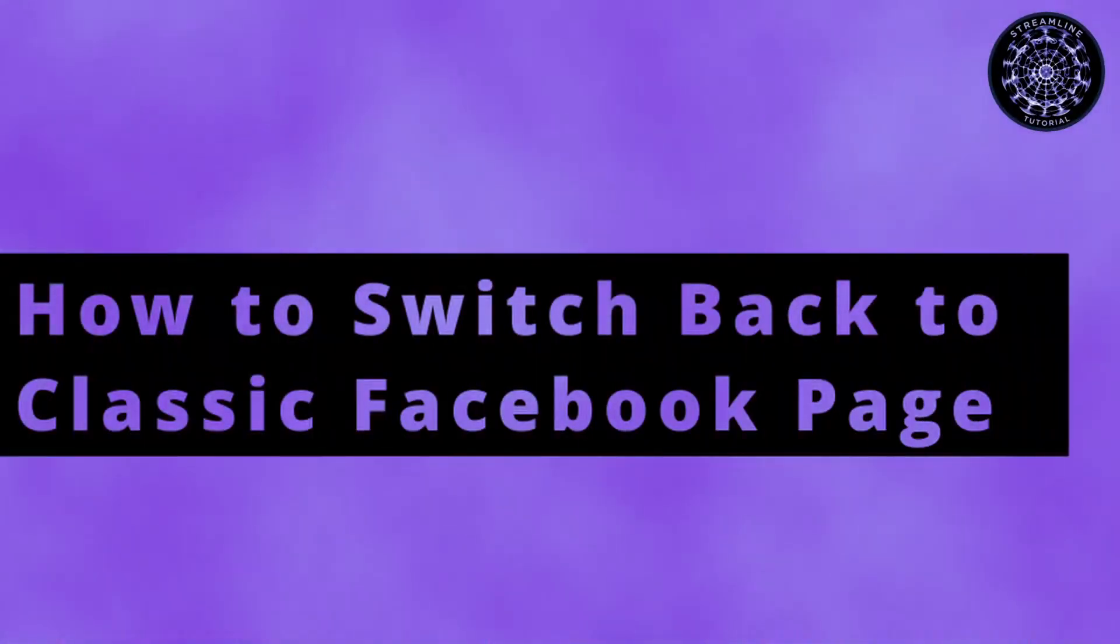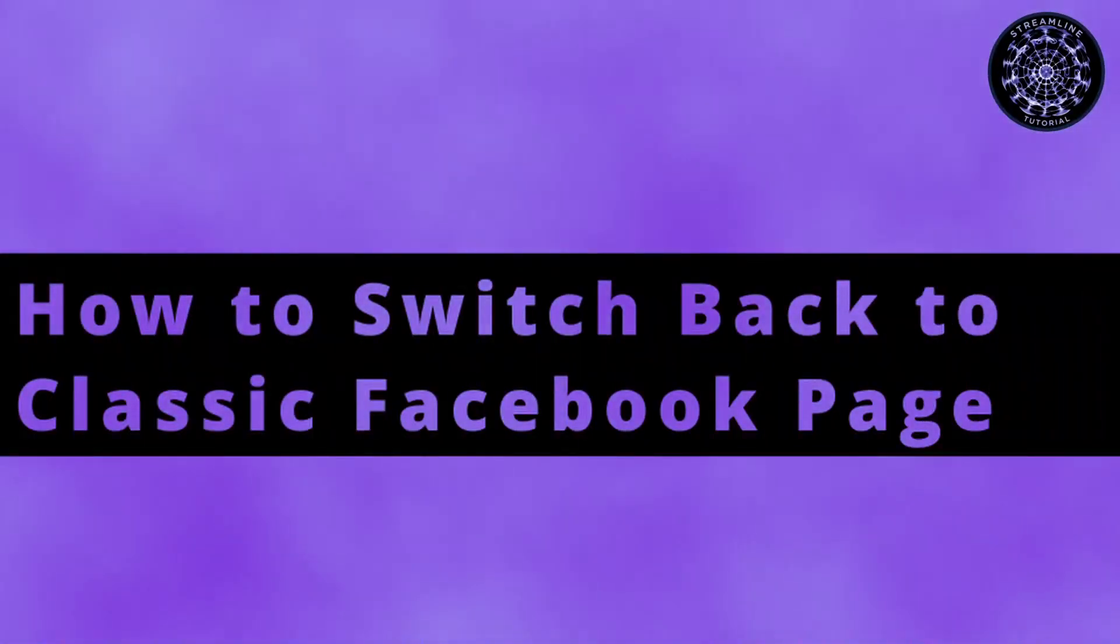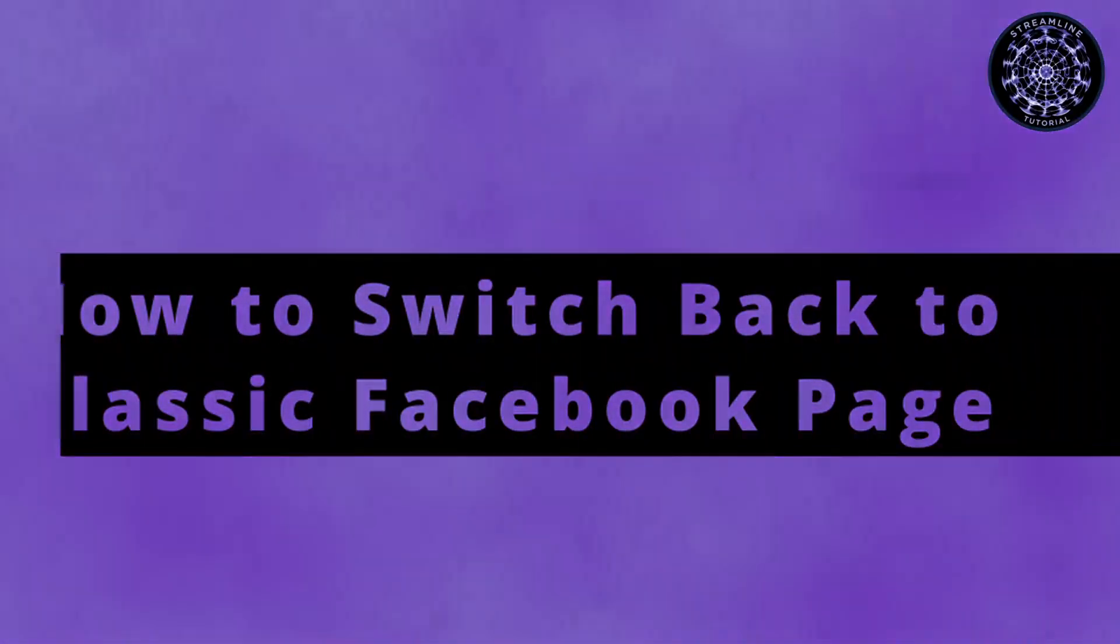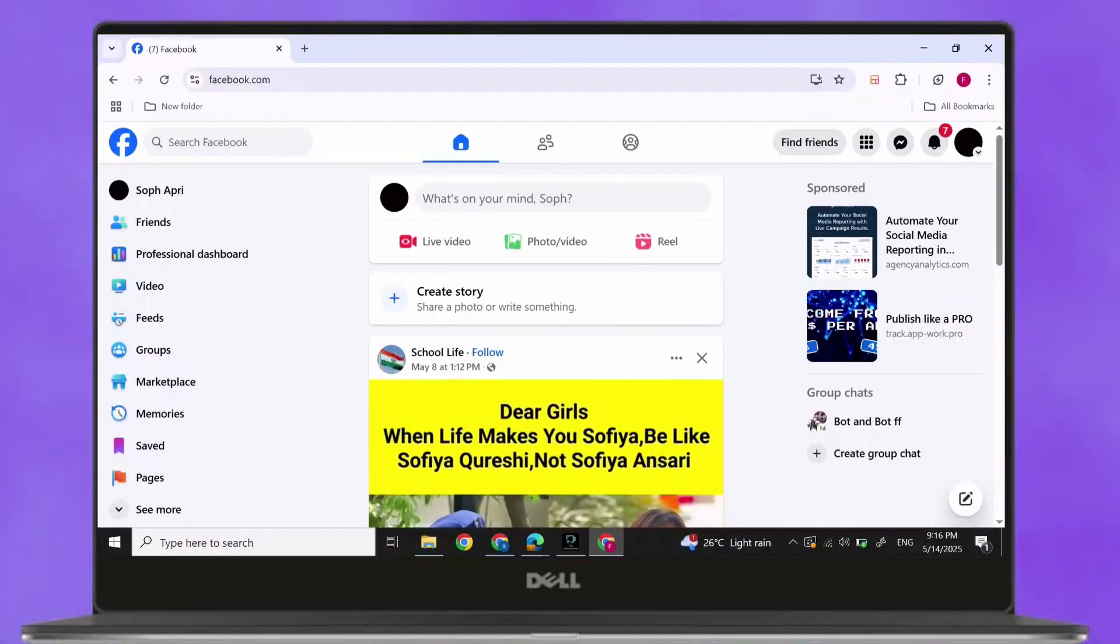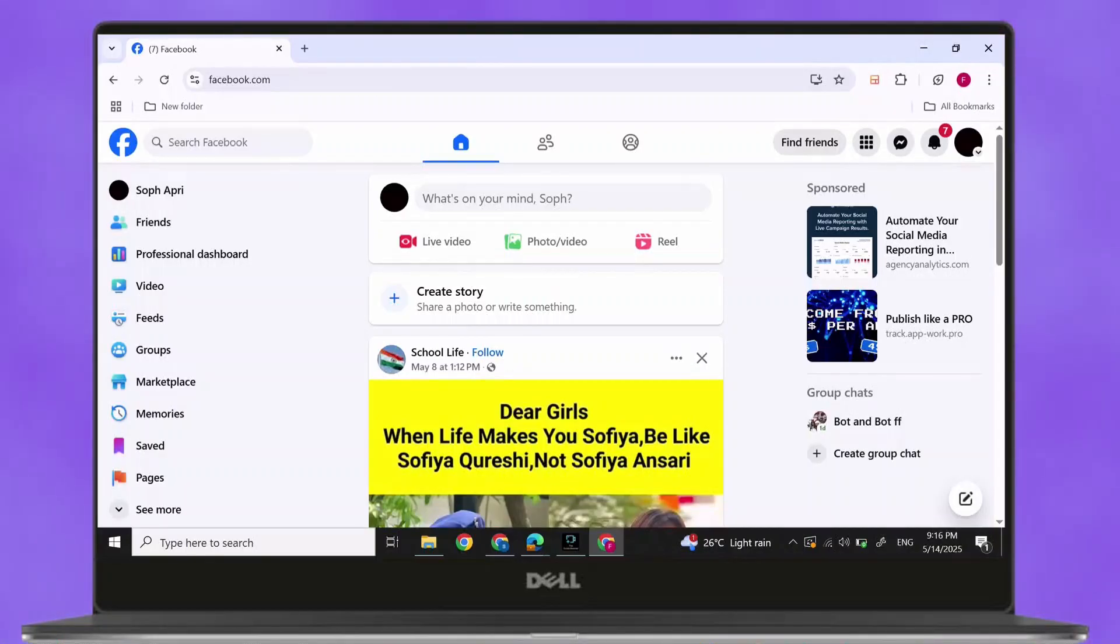How to switch back to a classic Facebook page. Hi everyone, I'm here to assist you today without any delay. Let's jump right in.